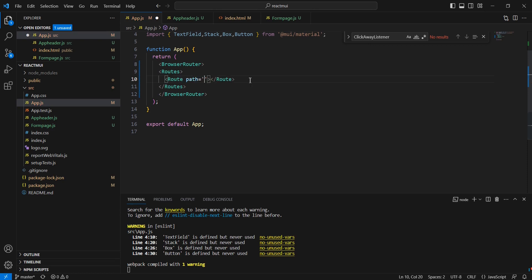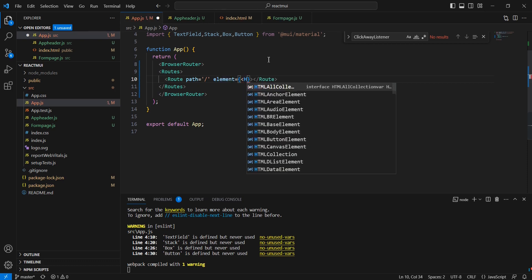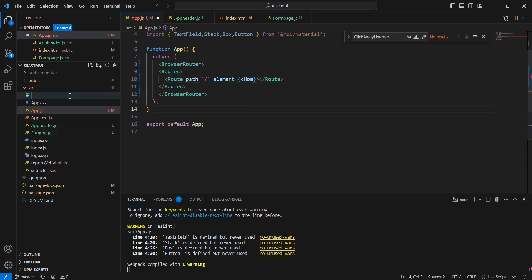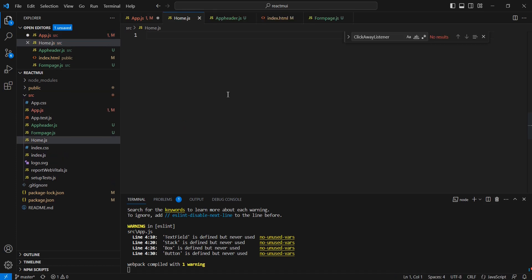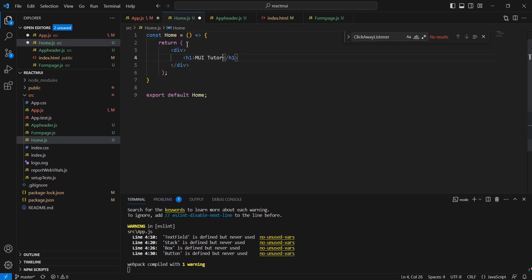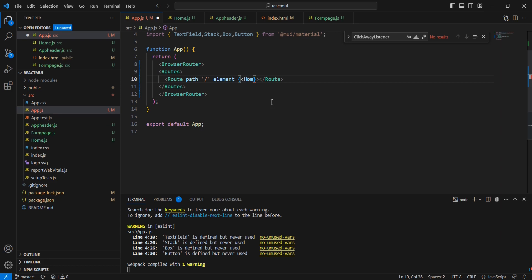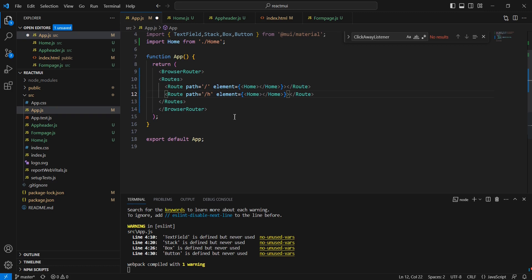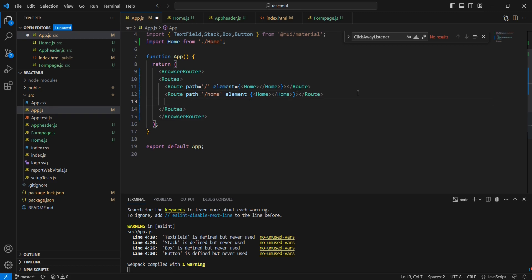Here we have the path property. The first one is the default, and the element for the default is the Home component. Since we don't have the Home component yet, let me create it — that won't take much time. Similarly we can include the path for home, and the other path is form, where we include our FormPage.